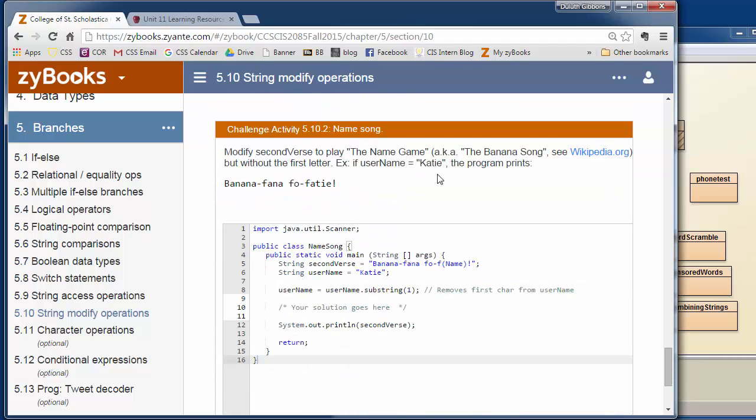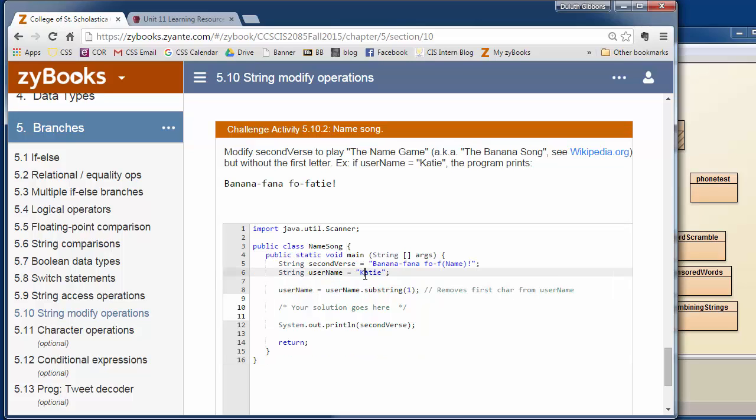Last thing you can look at is this name game one. This is an old song game where you say, my name's Tom, so I'd sing, the second verse would be banana fena foe fam. So I would take the T out of Tom and just have om and then put that in here for fam. The more challenging part of this they actually do for you. They take your name, in this case Katie, and they use substring with a one here.